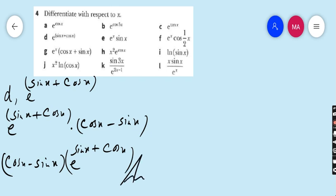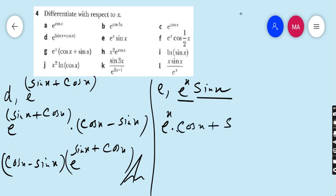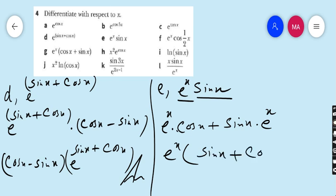Move to part E. Part E is e^x · sin x. This time we have to use the product rule — the u·v formula. Here u is e^x and v is sin x. So u times derivative of v — derivative of sin x is cos x — plus sin x times derivative of u — derivative of e^x is e^x. Taking e^x as common, the final answer is e^x(sin x + cos x).